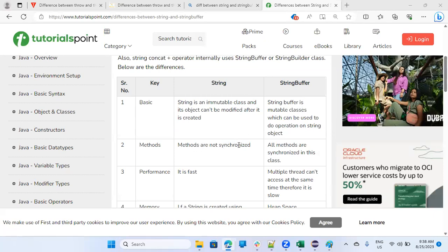Methods are not synchronized. All methods are synchronized in this class.